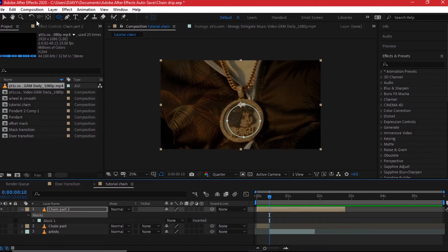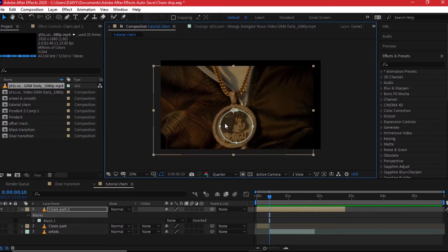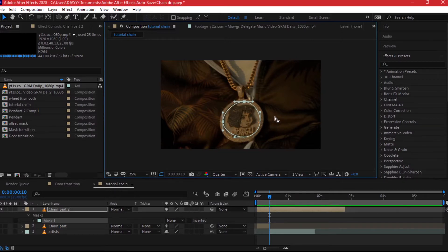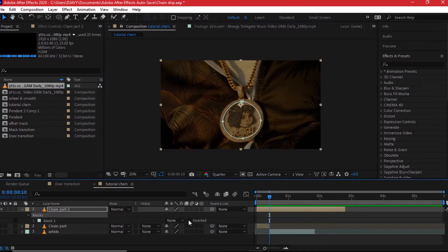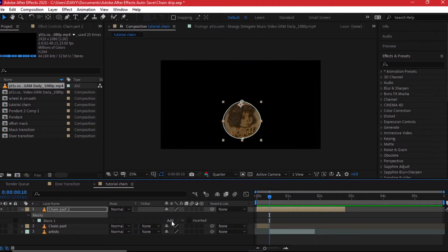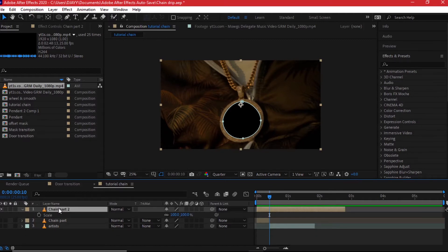Click on the mask to adjust it. Switch to the selection tool and click on the mask points to drag them to the correct positions. You can highlight multiple points and move them together. Configure it to be a perfect circle — it doesn't need to be exact since this is a very fast transition. Go back to mask properties and change it from None to Subtract. Alternatively, you can put it on Add and invert the selection. For now, use Subtract.